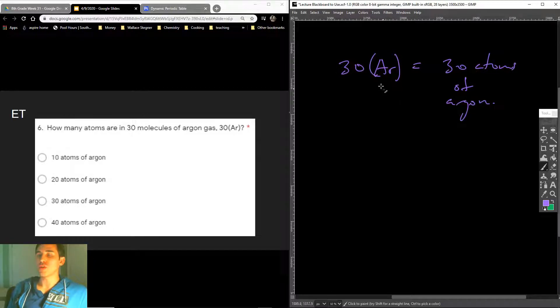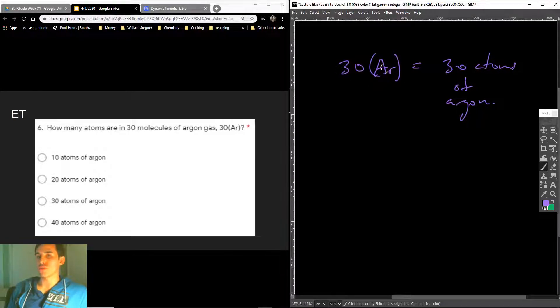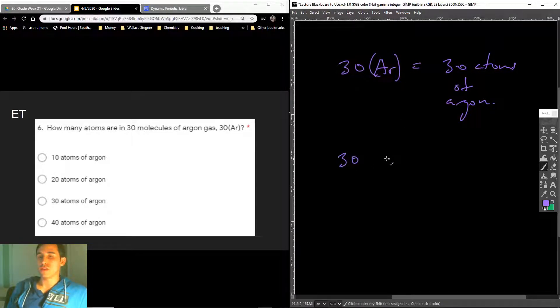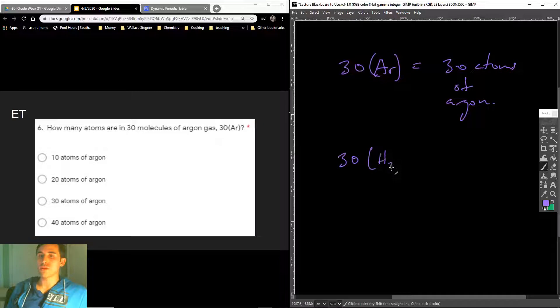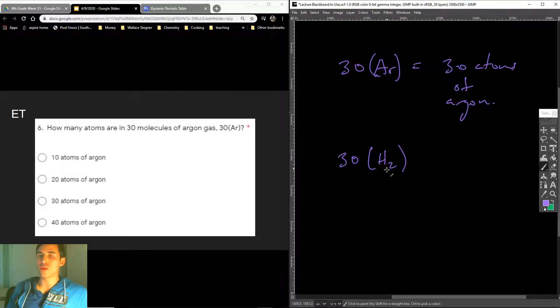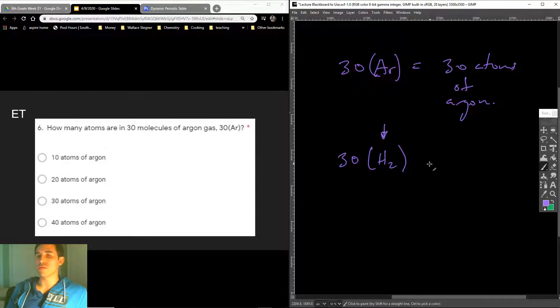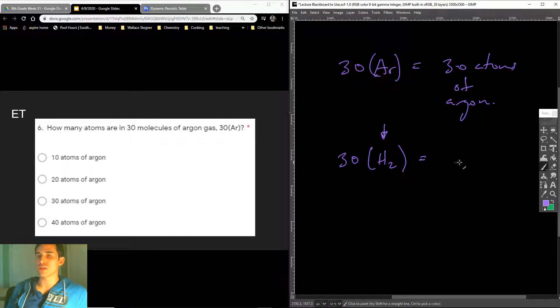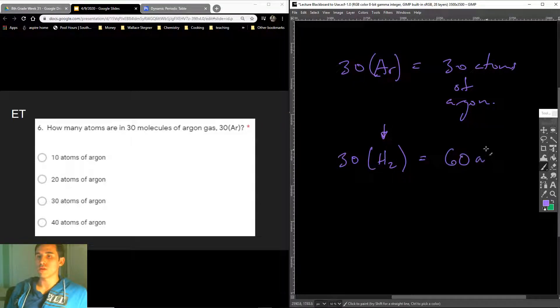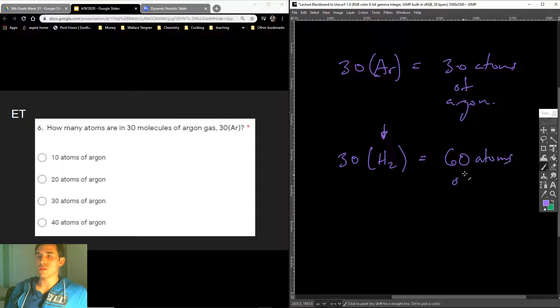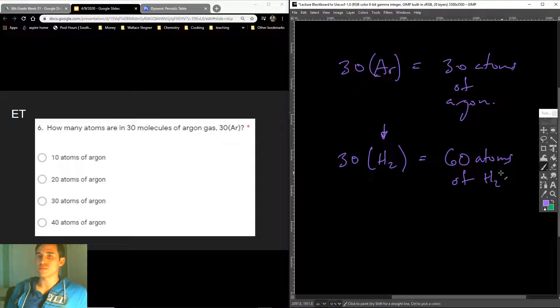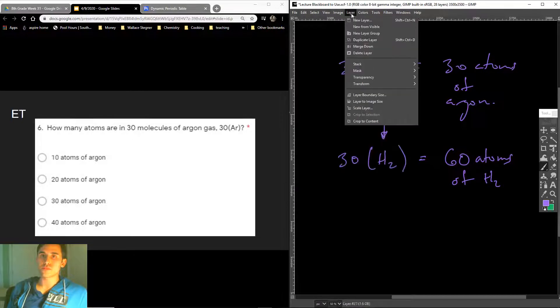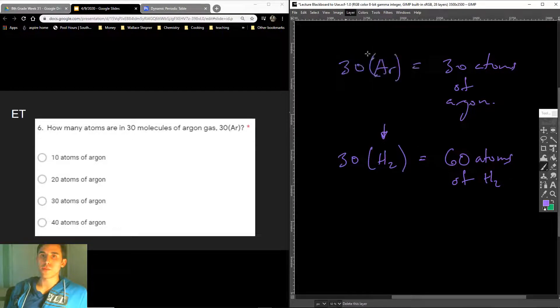It's pretty, it was just a trick question because you only have argon in there, right? If I said, as another example, how many hydrogen atoms do I have in 30 molecules of hydrogen H2 gas? It would be 60 atoms, right? 60 atoms of H.